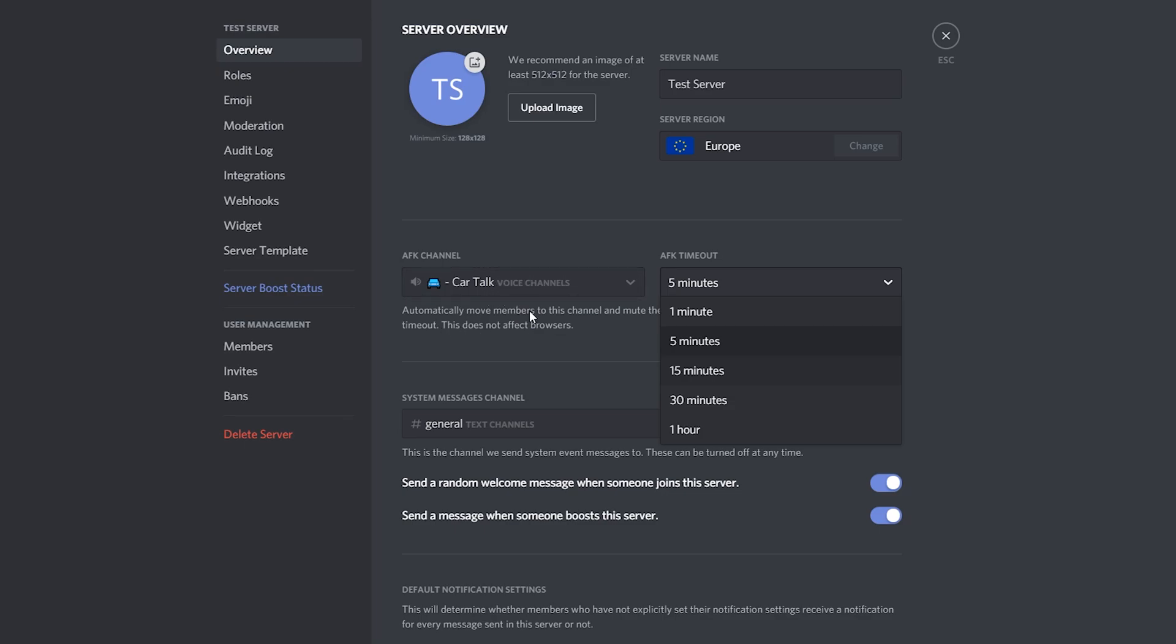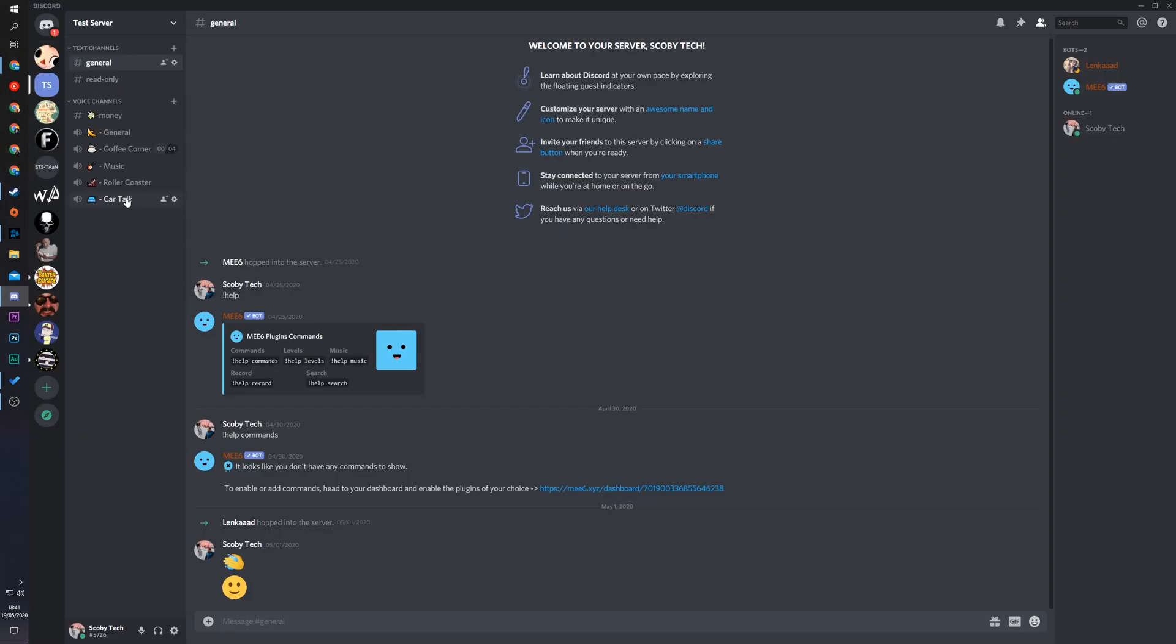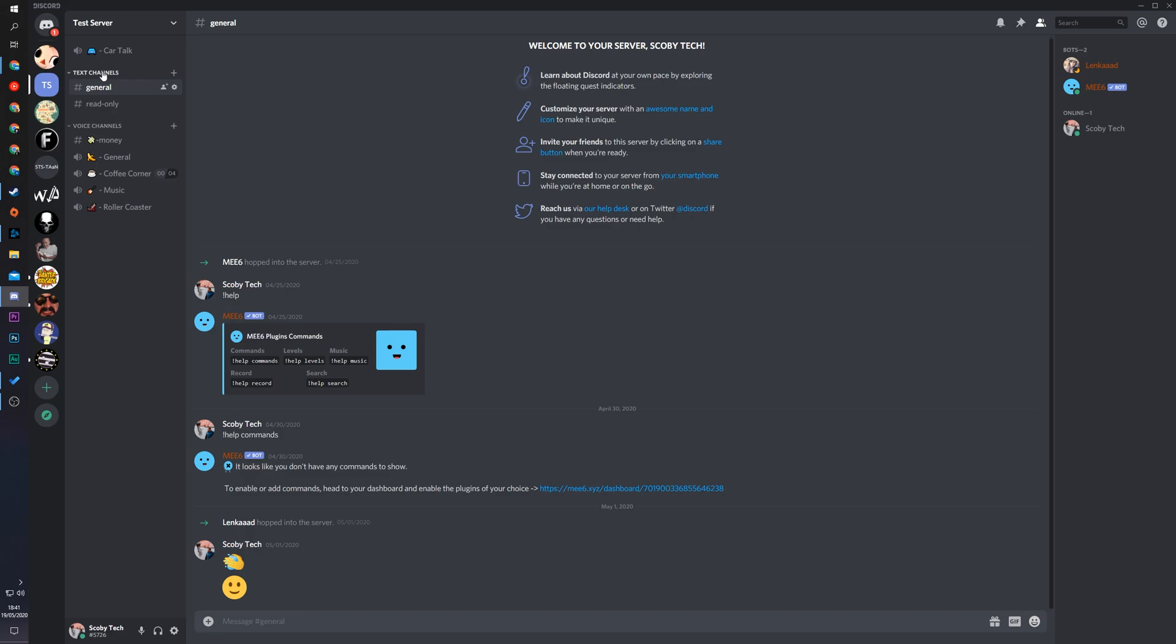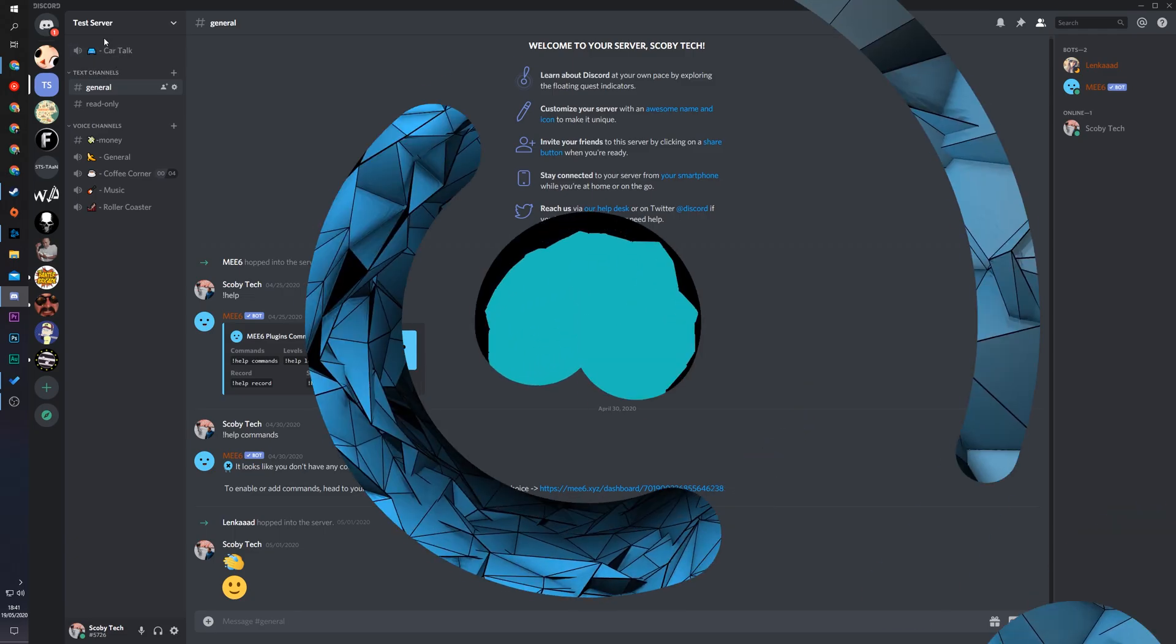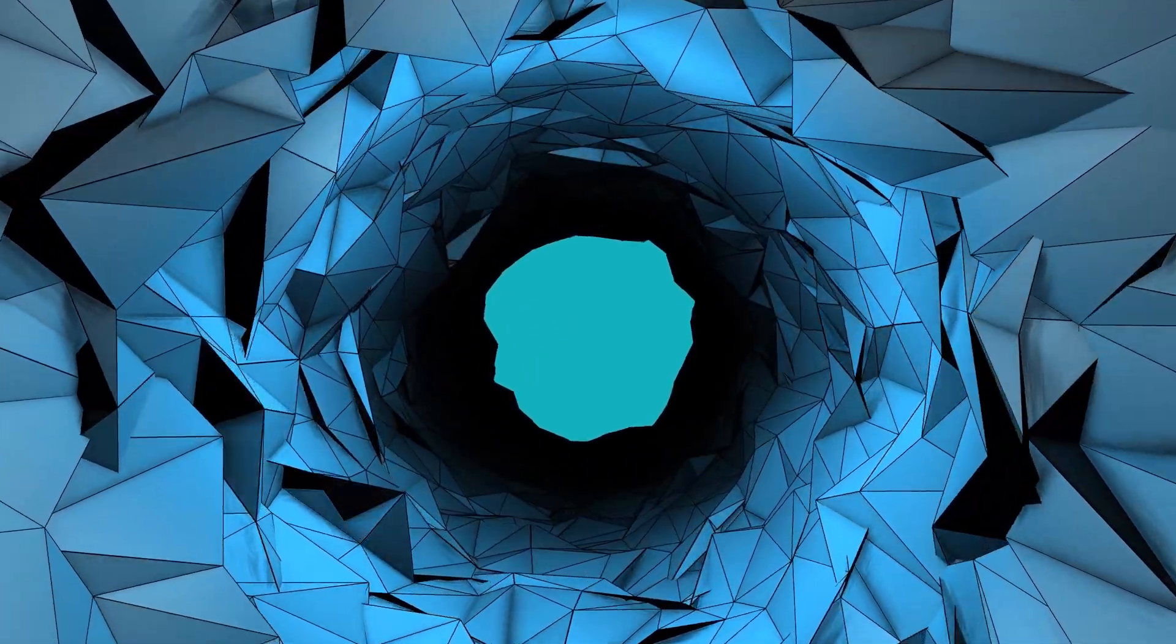Now that you have the care talk channel selected you'll then have to click save changes on the pop-up that comes up here and now the care talk channel is going to be our AFK channel. You can move it to whatever position you would like as well. It's not limited to be at the very bottom as Discord is by default so you can experiment and create this exactly how you want and you can even give it your own category if you wish.